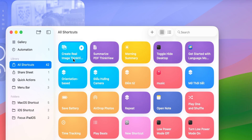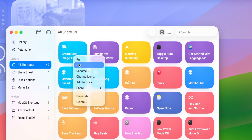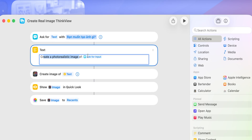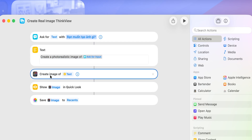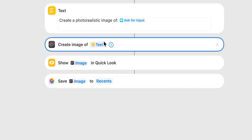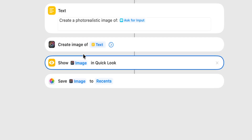Now I'll go into the detail of how I did it. In the shortcut, you'll see this section allows you to create a pop-up to ask you what you want to create. After that, what you've input will go to the AI model as a variable, which I've set as text. That text is then sent to the Image Playground model, and Quick Look is used to see the newly generated image, which then gets saved to the Recent folder.